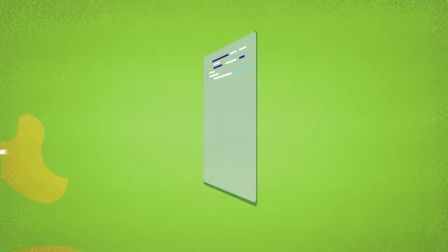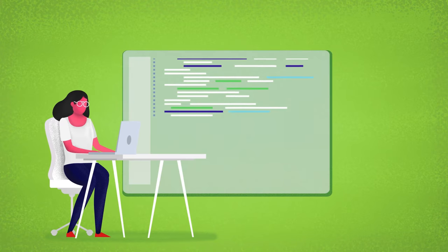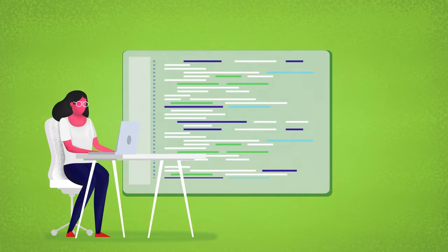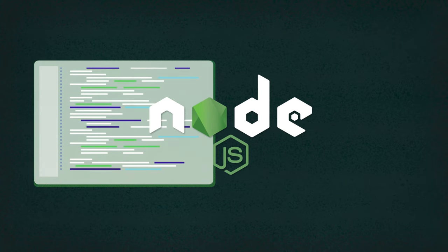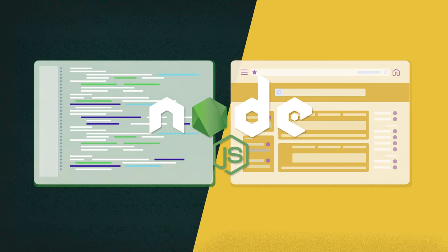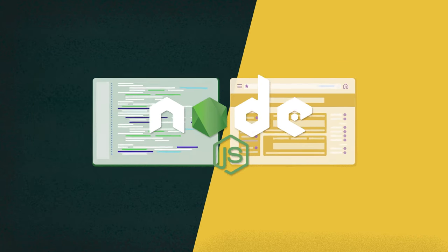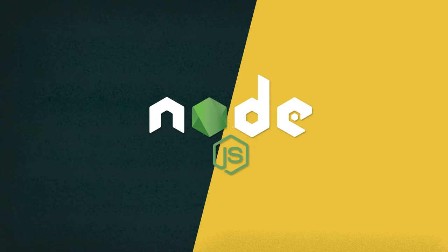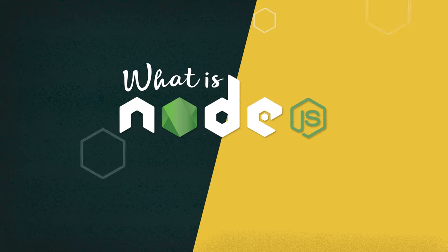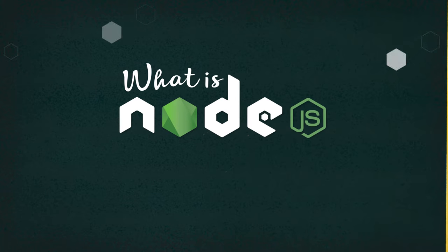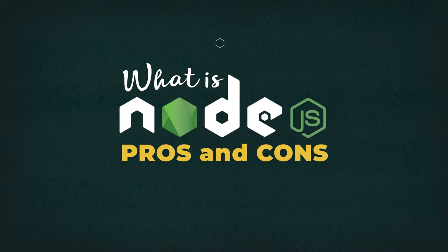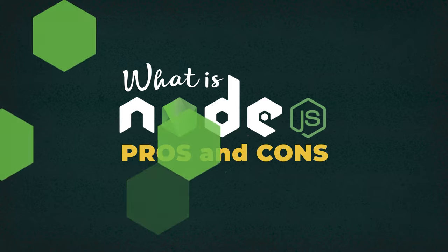But what about server-side programming? With the introduction of Node.js, JavaScript has become an all-purpose, full-stack development language. So let's discuss what Node.js is and then explore its advantages and disadvantages.